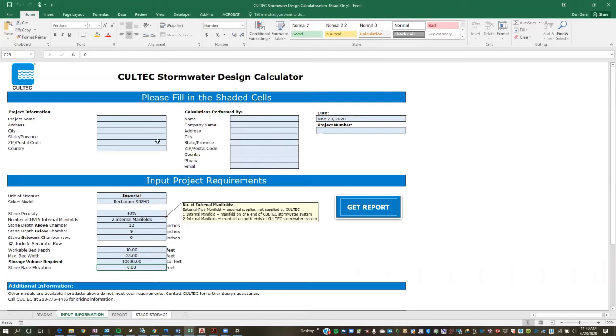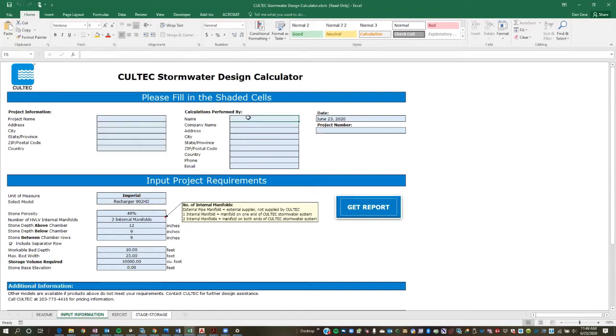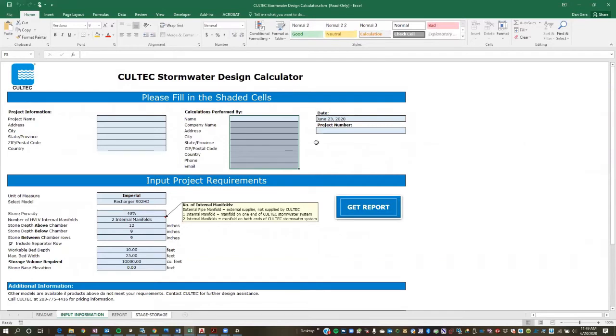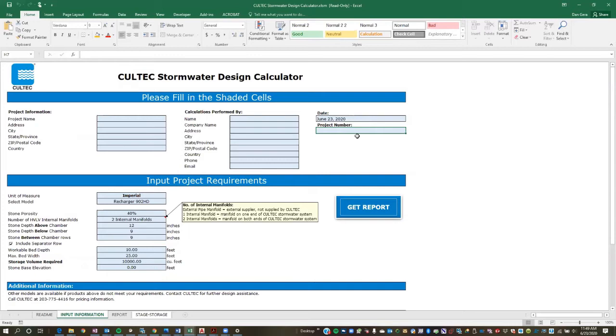So the first thing to do on the tab is fill out the project information. So this is your basic project name, location, etc. You're going to fill out the calculations were performed by this person. So if that's yourself or someone else in your office, that would get filled out. And if there's a Coltec project number, so if you're an engineer and you're currently working with Coltec technical team on a project and they've issued a Coltec project number, this would be entered right here. And obviously, if you're not working with Coltec directly, then there is no project number.